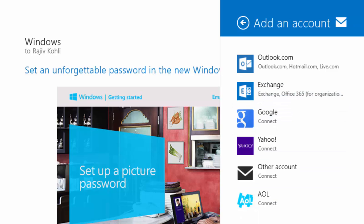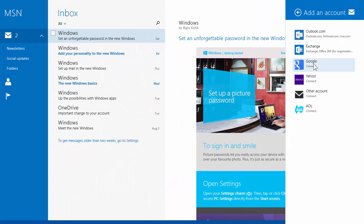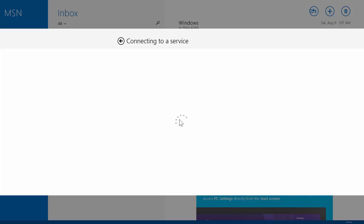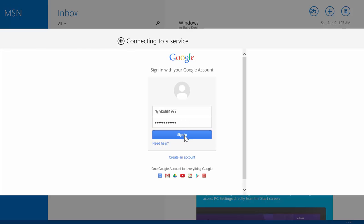From the list, choose a service provider from which you want to add an account. Like, I am choosing Google. Fill up your login credentials and click sign in.